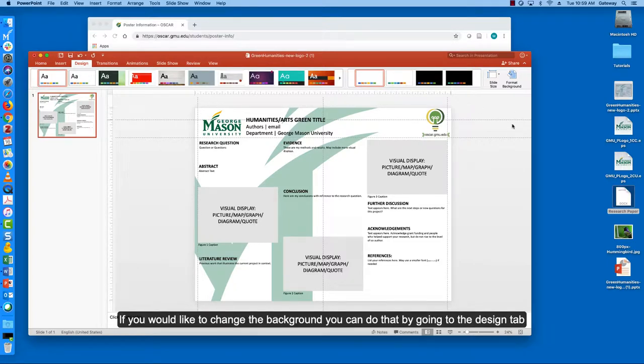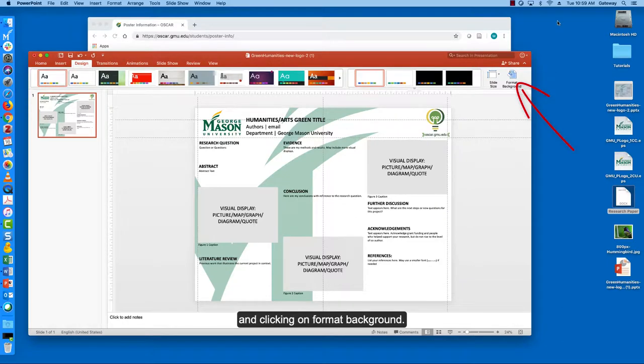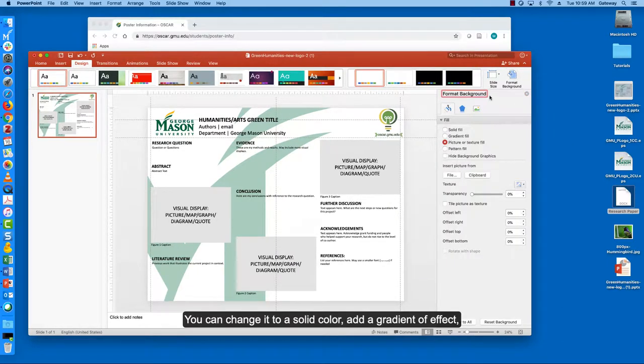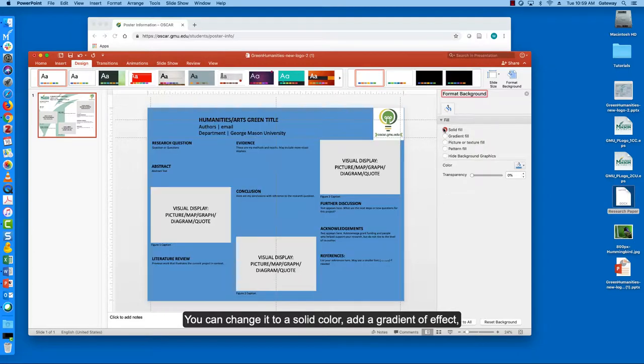If you'd like to change the background you can do that by going to the design tab and clicking on format background. You can change it to a solid color, add a gradient or effect.